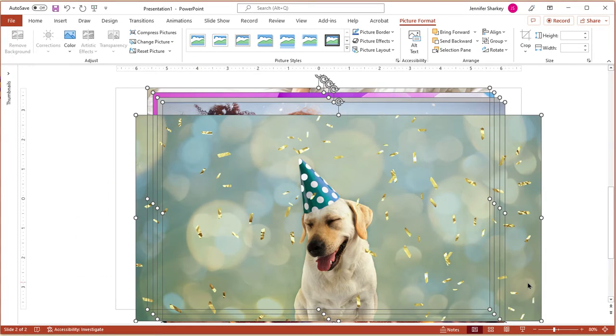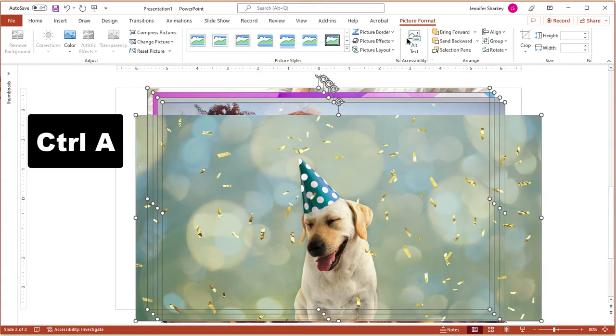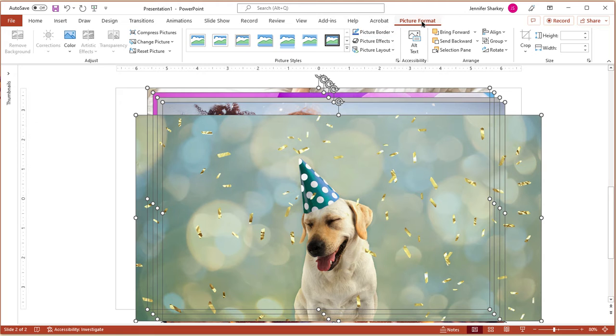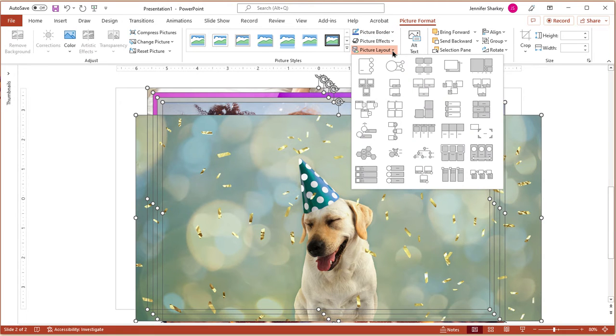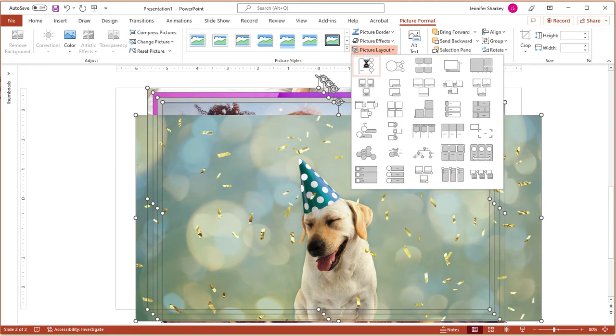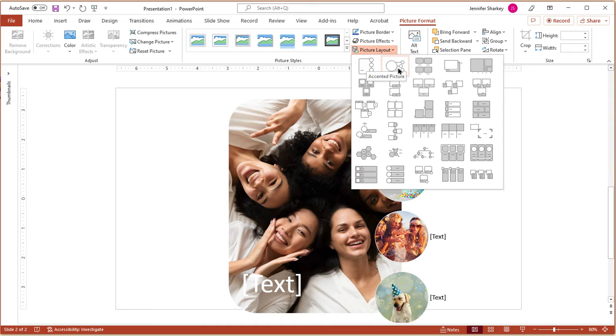If not already selected, press Ctrl-A to select all of the photos. From the Format Shape tab, select the Picture Layout option.